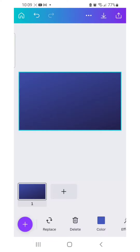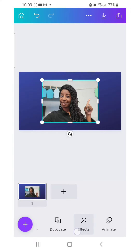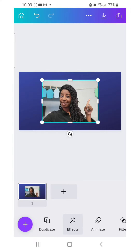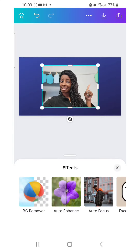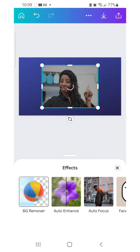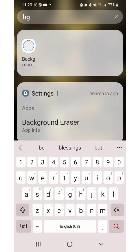Once I've done that, I'm going to go back and then upload the photo that I want for my thumbnail. When I have that on the canvas, I'm going to click effects and make sure I click on background remover. If you don't have the $12.99 subscription, you want to do your background removal in a separate app and then upload that file.